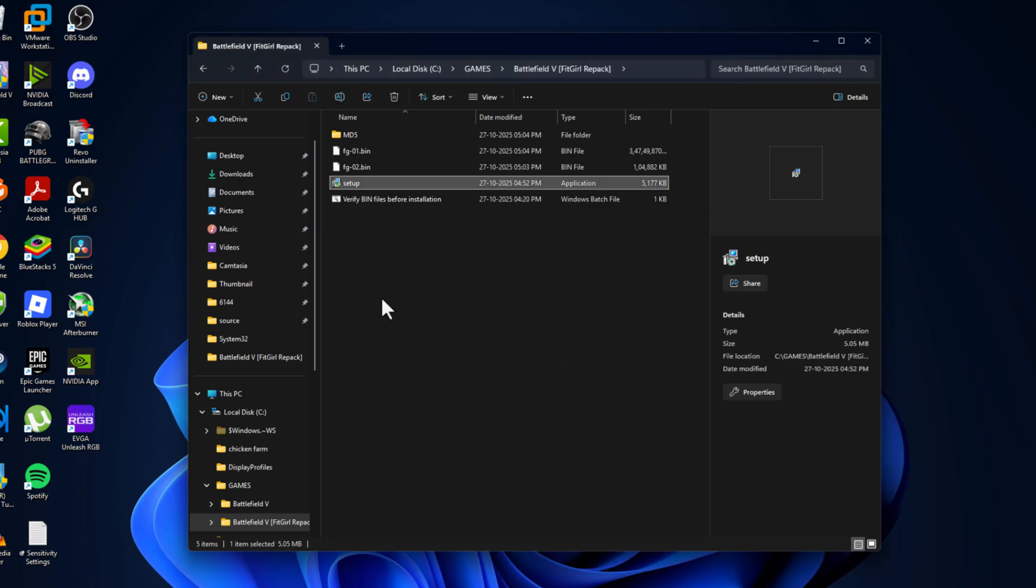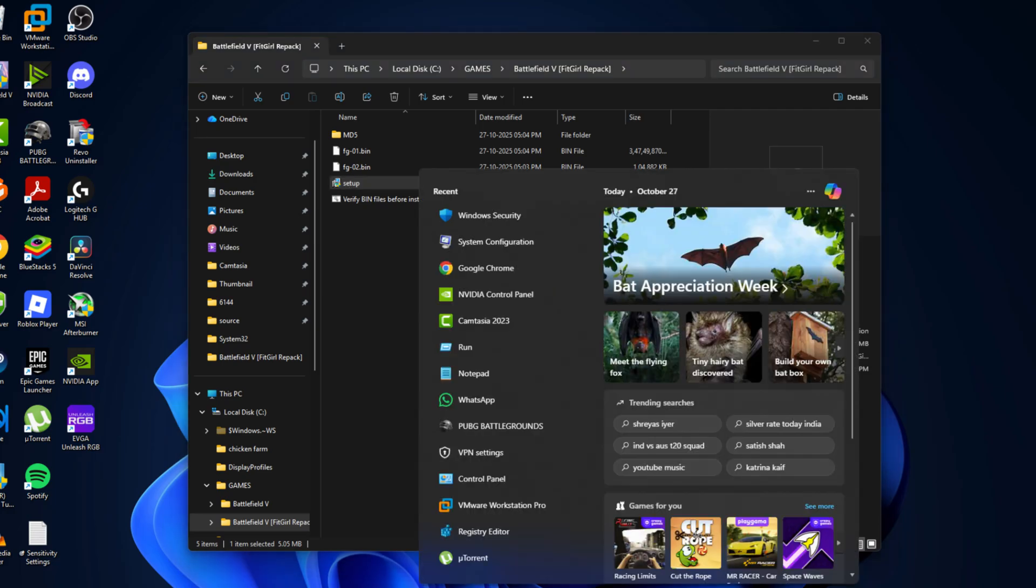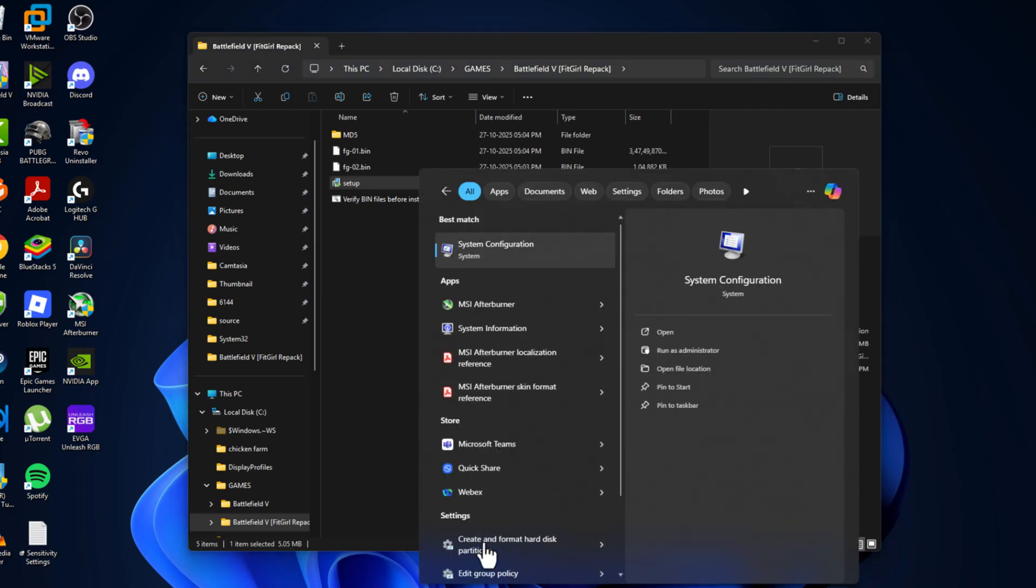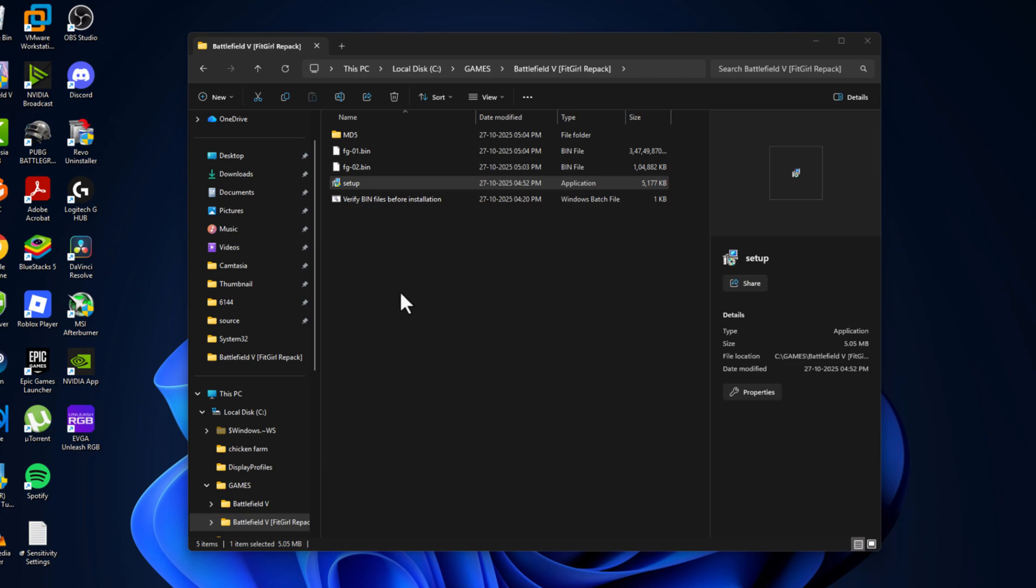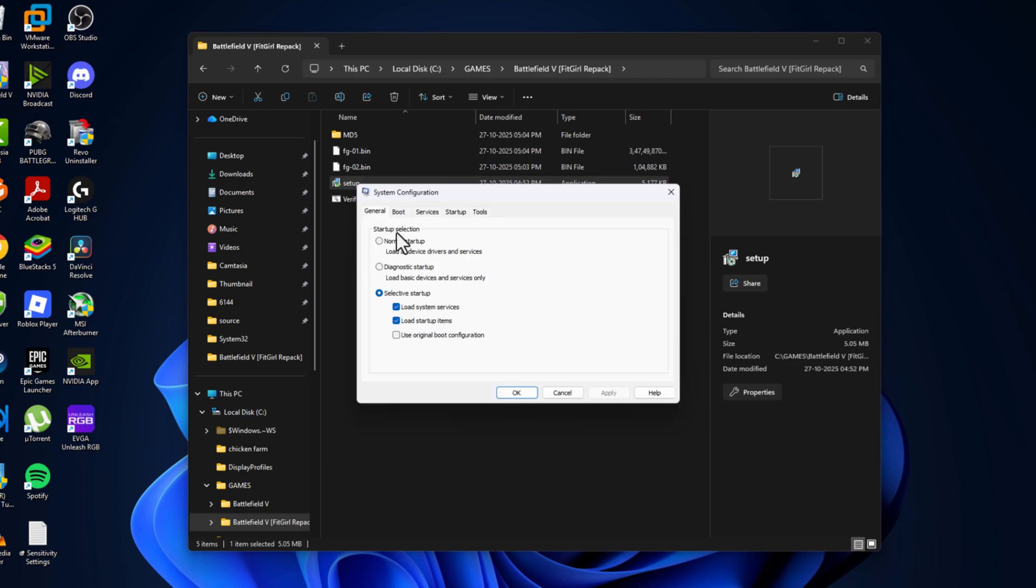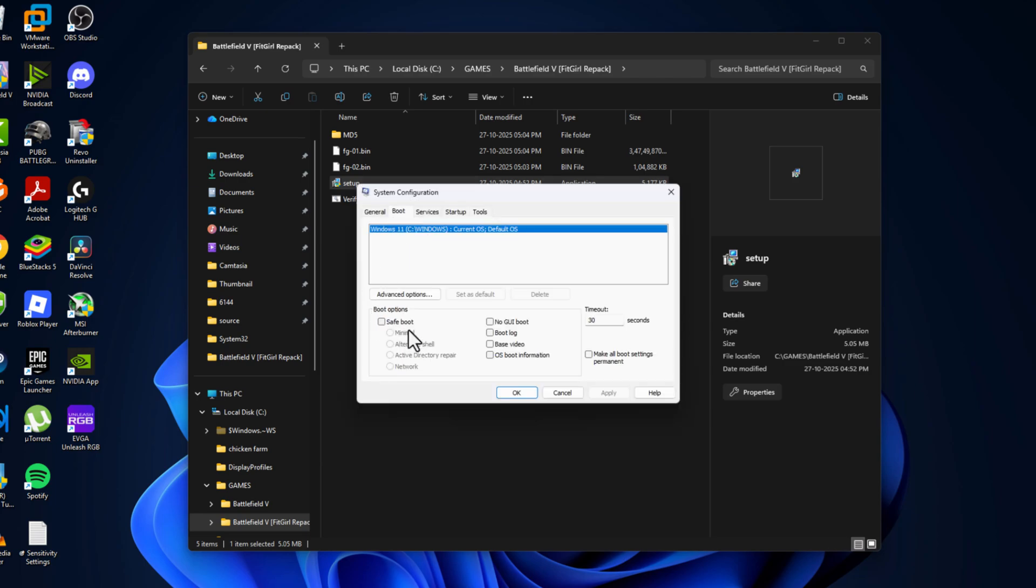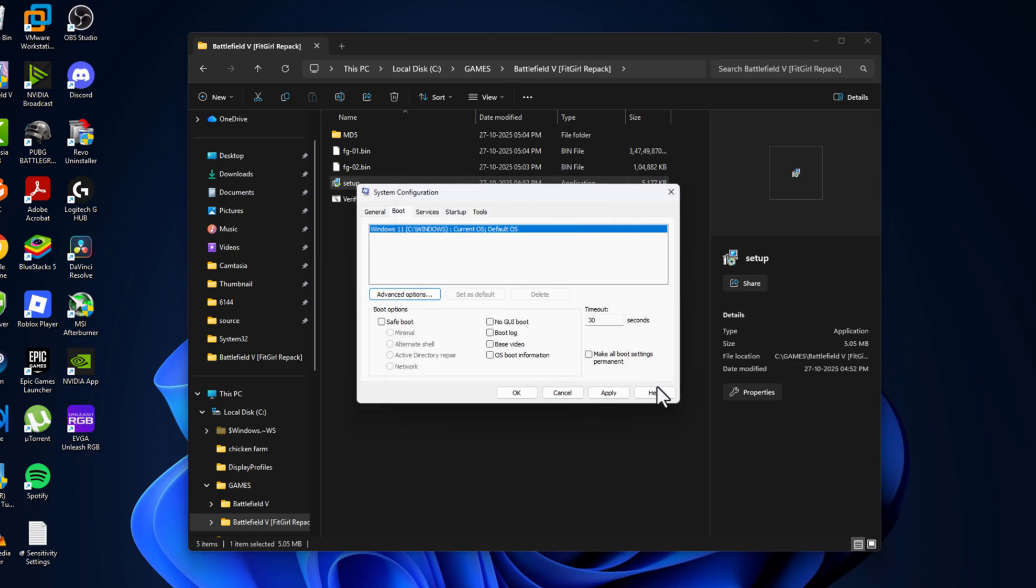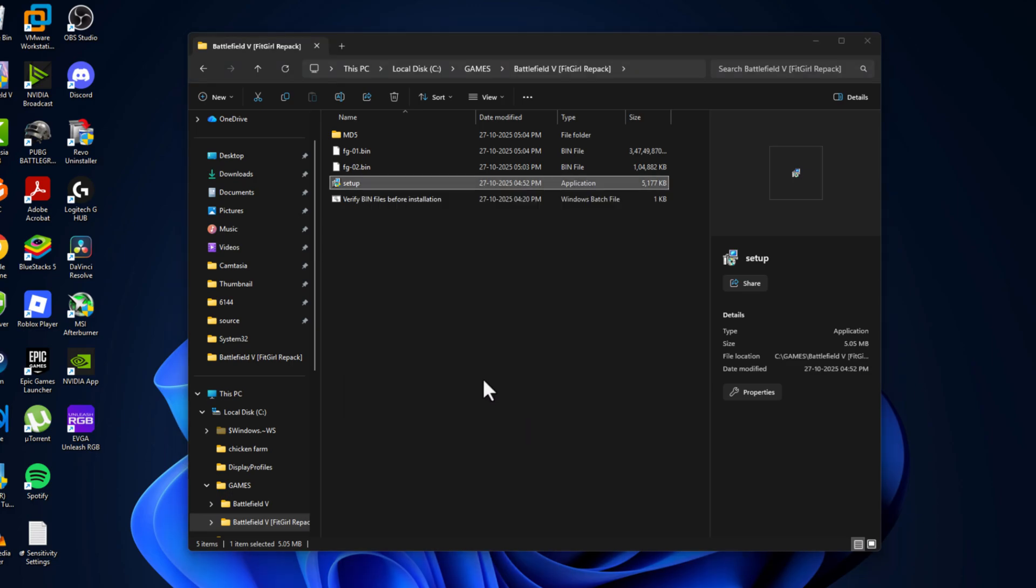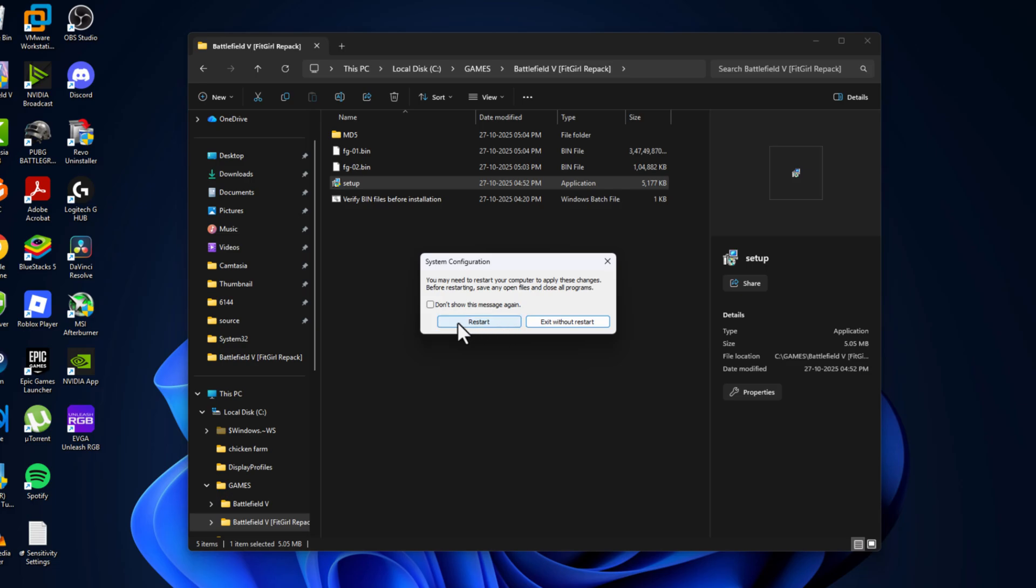After this installation is done just need to go to search menu and type MS Configure. Click or open the system configuration. Go to boot tab and select the advanced options. Uncheck this number of processors and select ok. Select apply and ok. Select the restart option and restart your PC.